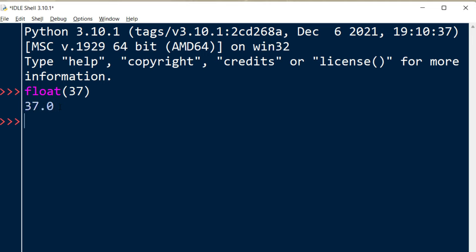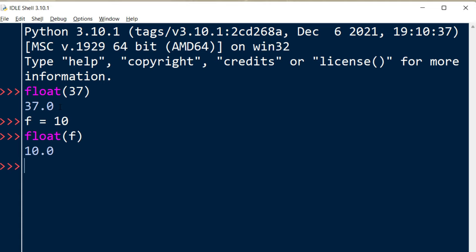Also you can use this function with a variable. For example, let's say that we have a variable f which equals 10, and again we can convert this number by using the float function and now this number is a floating-point number.